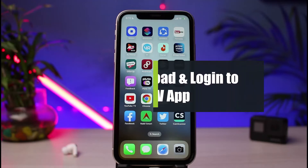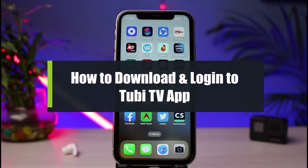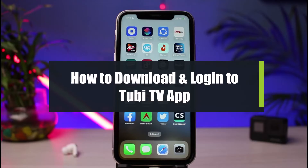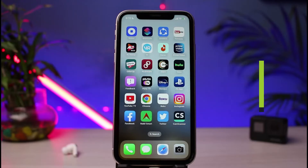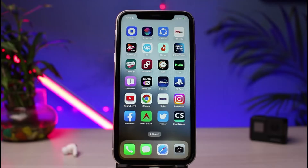How to download and log into the Tubi TV streaming service app. Hi everybody, welcome back to our channel. I am Bimel from How to Geek. In today's guide video I will show you how to very easily download as well as log into the Tubi TV online streaming app. If you are new to our channel, make sure to leave a like and hit that subscribe button. Without any further ado, let us get started.